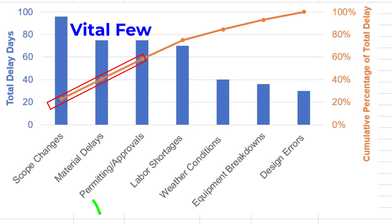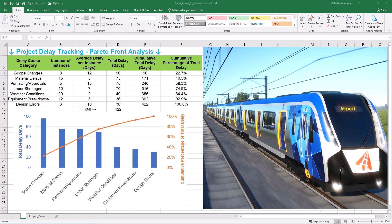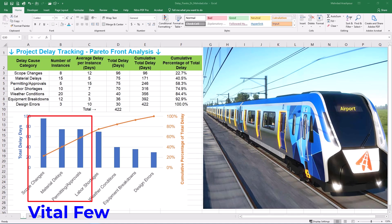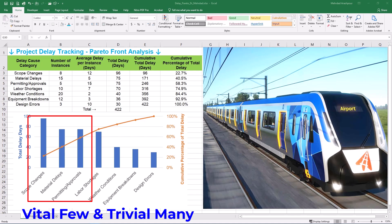To mitigate project delays from permitting and approvals, engage regulatory authorities early and maintain ongoing communication to understand requirements and timelines. Allocate dedicated resources to manage documentation, track approval status and promptly address feedback. Incorporate permitting milestones into the project schedule with contingency plans for potential delays. Remember, Pareto analysis doesn't mitigate delays itself — it's a diagnostic tool that pinpoints problem areas and guides us to ask the right questions and focus problem-solving where it has the greatest positive impact. By tackling the vital few delay causes, we can expect the most significant reductions in overall project delays.